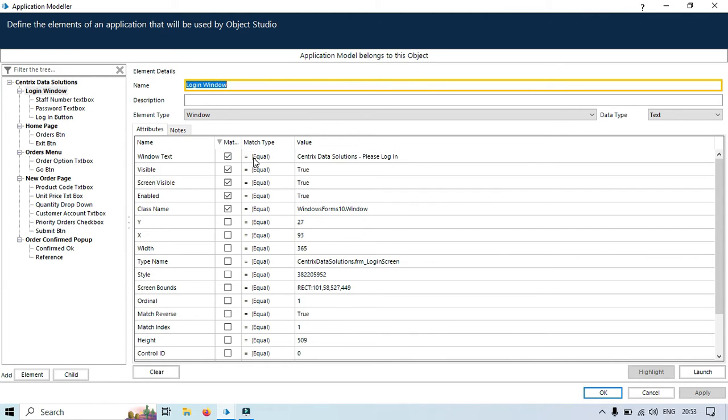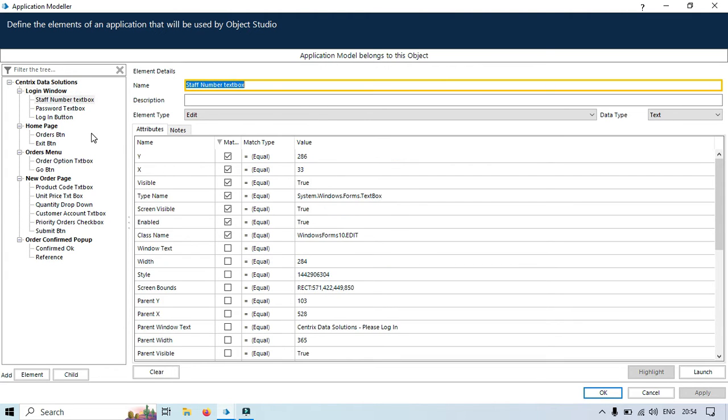I am going to show you three examples. One is window text, second is staff number, and third is the password text box.